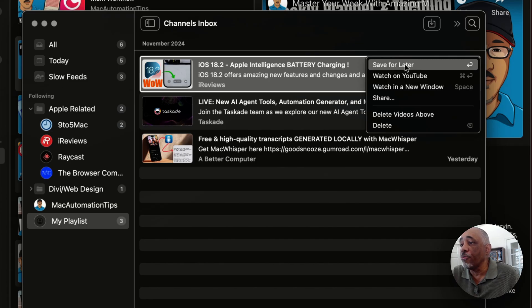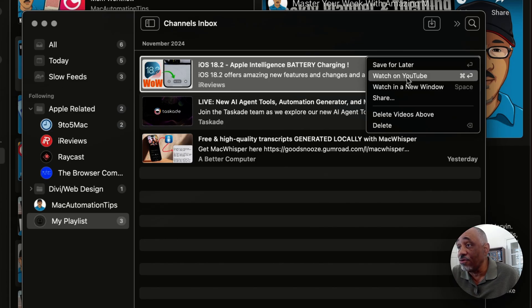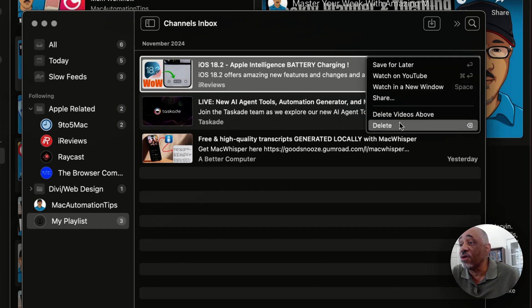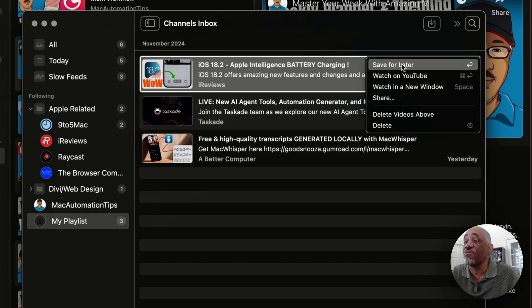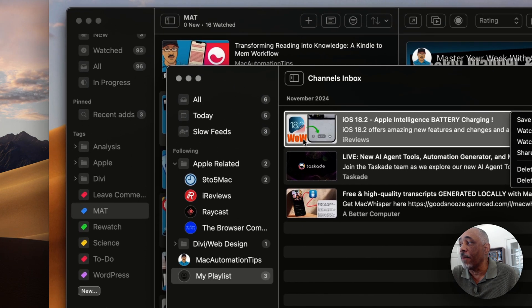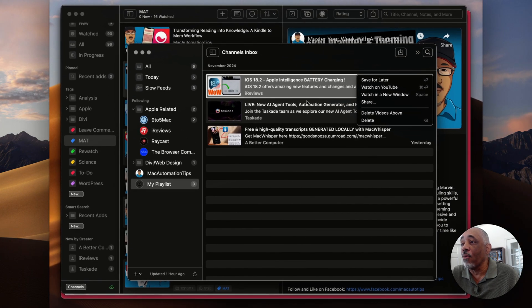I do not plan to add all the channels I subscribe to on YouTube — only the ones whose content I like enough that I pretty much don't want to miss any videos. Once videos get into your inbox, you decide what to do: you can save it for later, watch it inside of YouTube, watch it in a new window on your Mac, or delete the video. There are keyboard shortcuts for doing all of that.